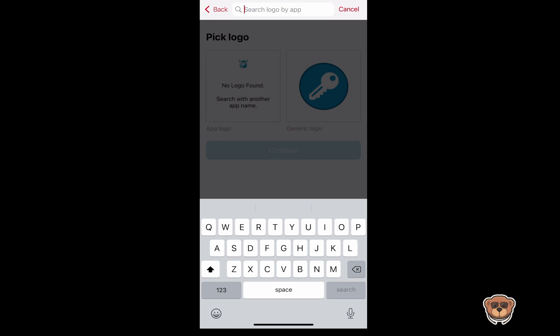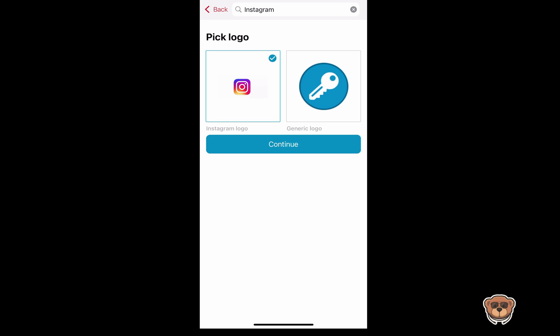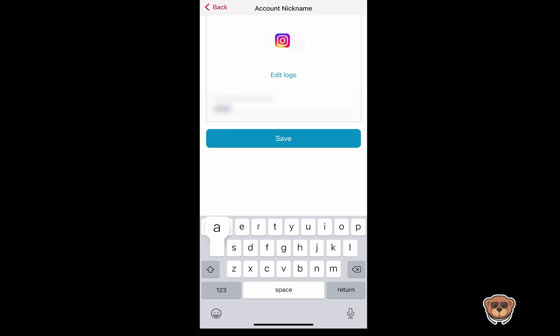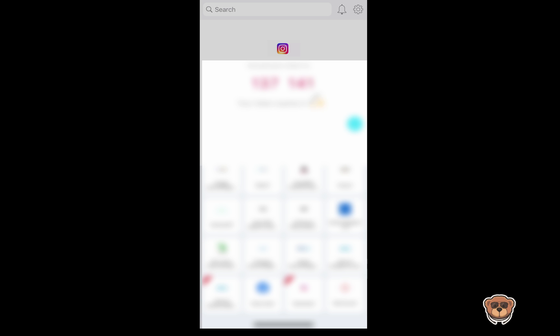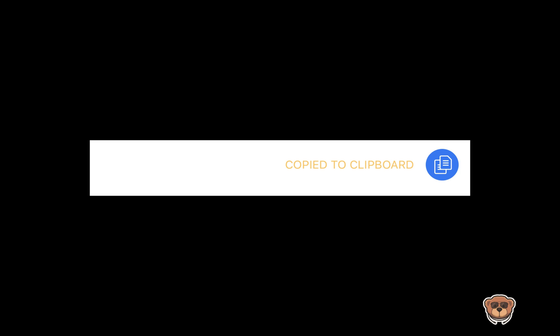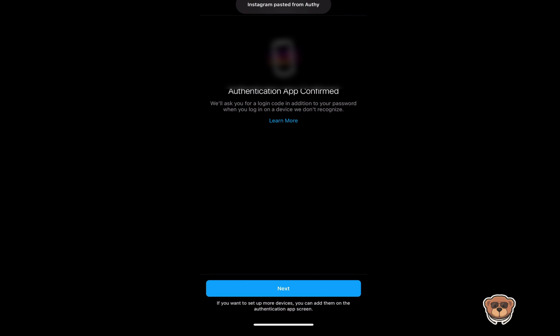Go back to Authy and click on Enter Key Manually, then paste in that key. You can search for Instagram to label it, hit Continue, and type in your account name. Once that's done, you'll receive a token that expires every 30 seconds. Depending on where the countdown is, I'd suggest waiting until the code refreshes. Once the new code is ready, hit the copy symbol to copy it to your clipboard, go back to Instagram, click Next, and paste the code. It will confirm that your authentication app has been set up.